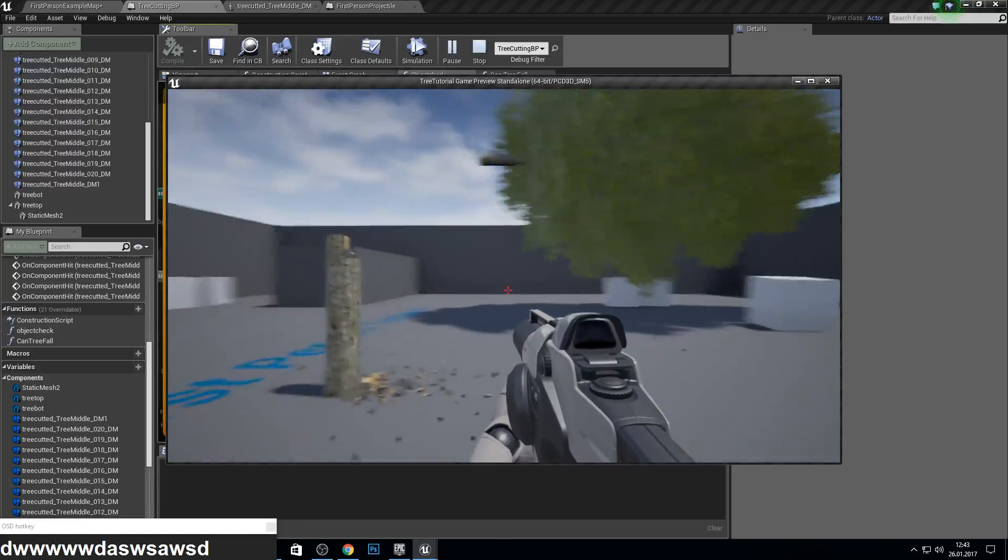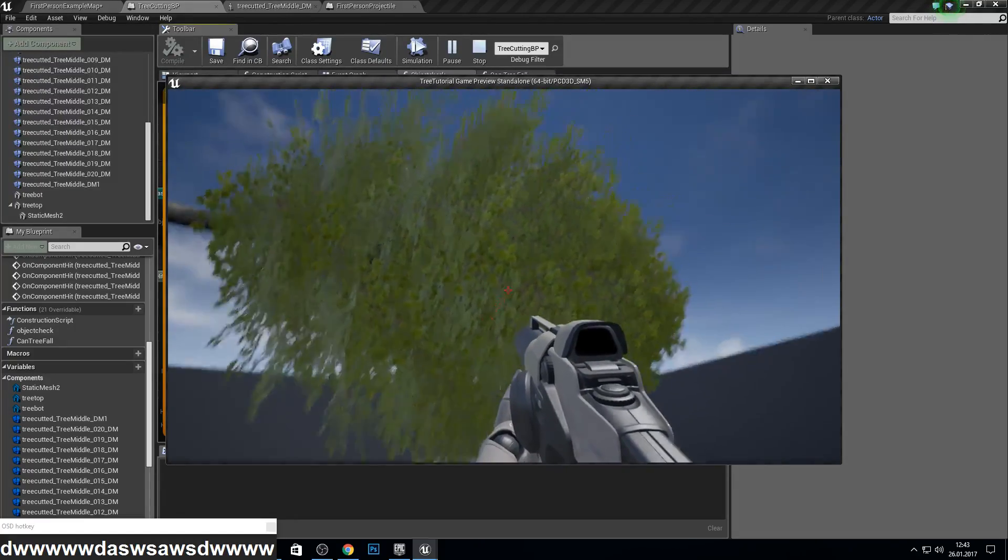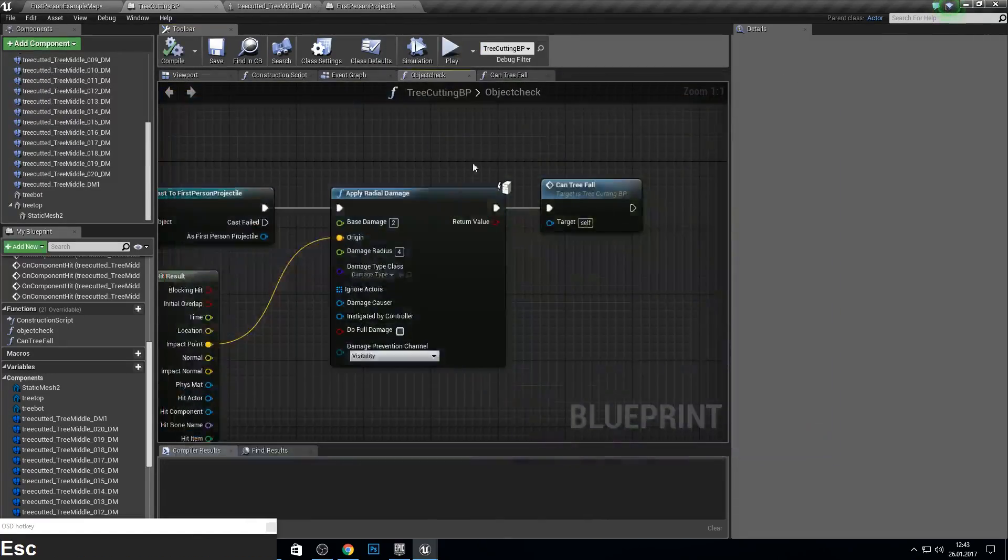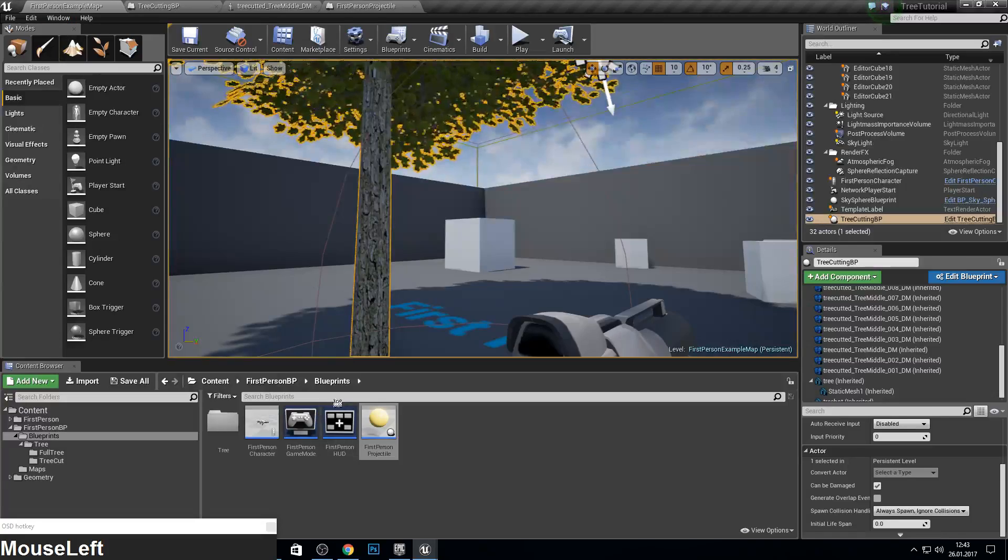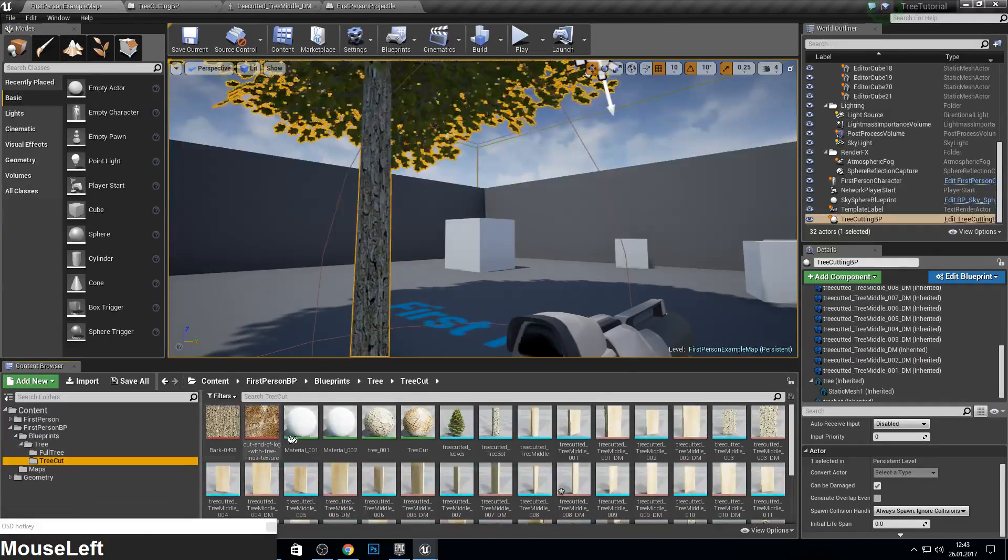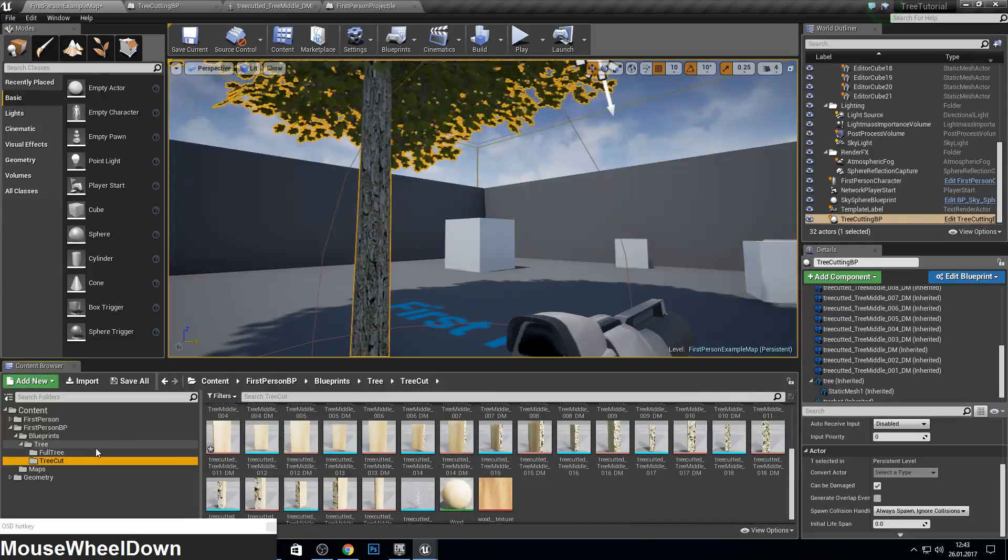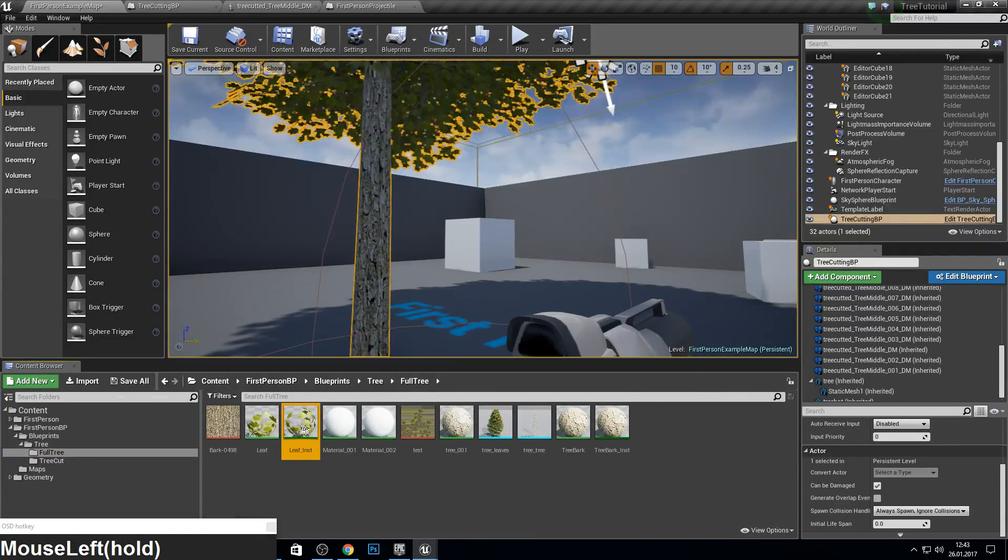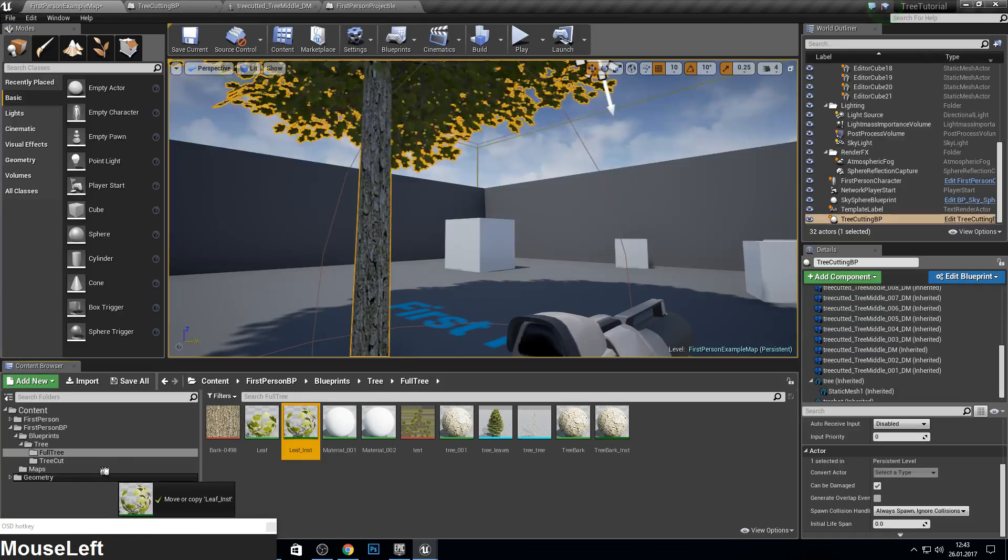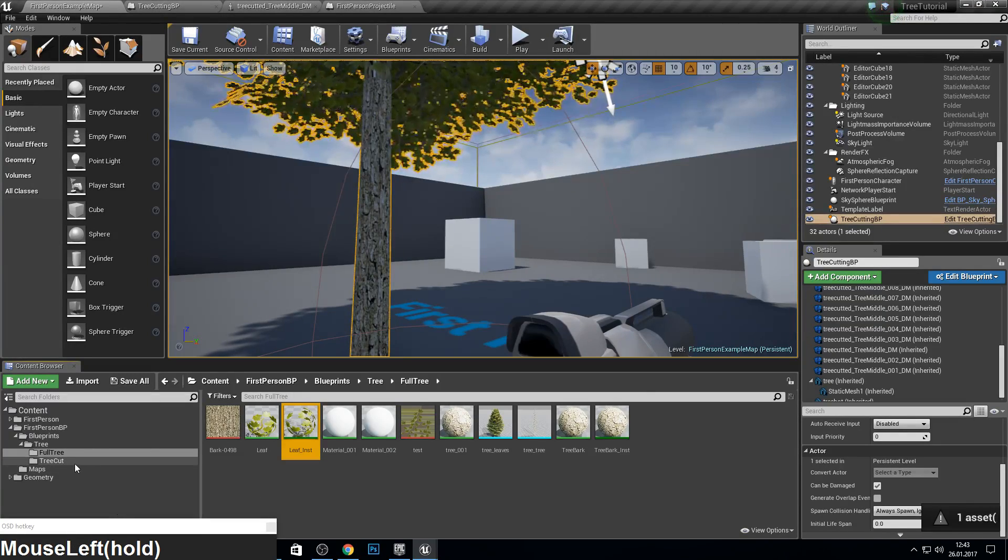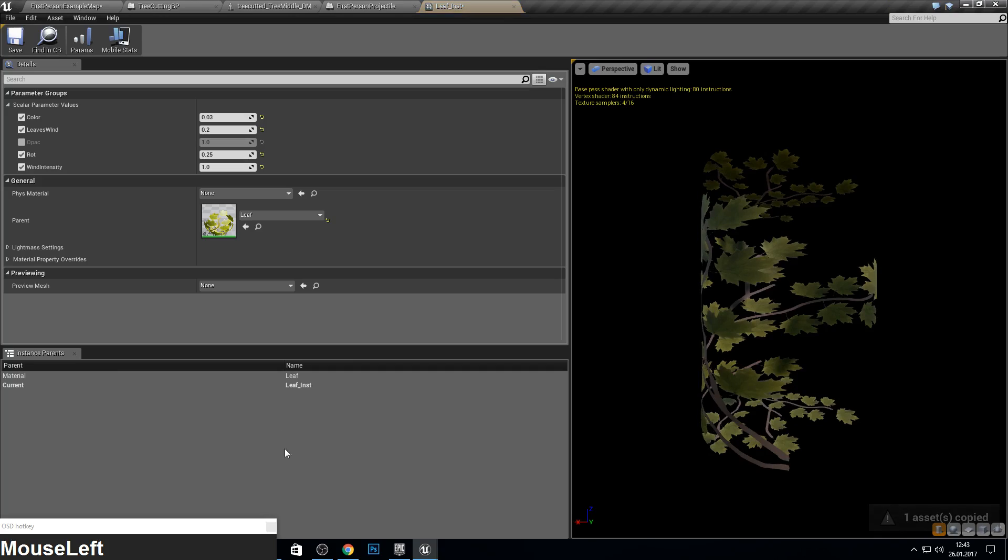And if you like, oh I see the color has a bug. So let's go into your tree cut, into full tree, and copy this one into tree cut. Go into tree cut, open this up.